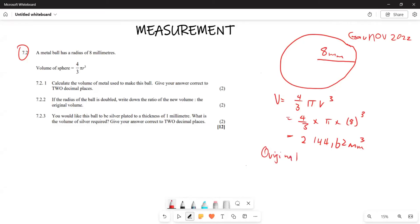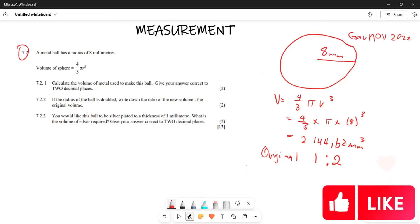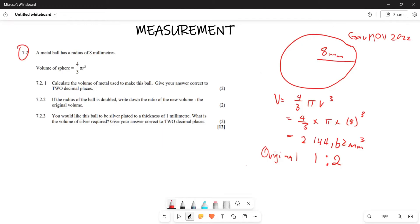If we say the original is represented by one and the new doubled radius is represented by two, then for volume we use cubes. So the original is one cubed which is one, and the new is two cubed which is eight. Therefore the ratio of new to original volume is one to eight.